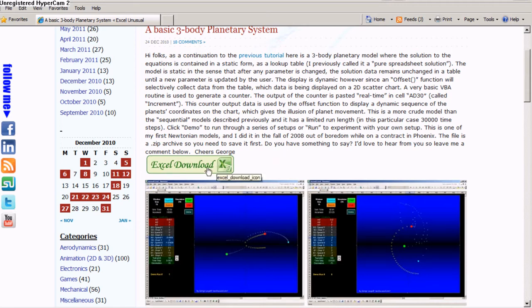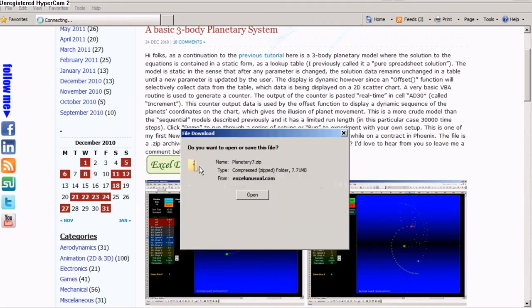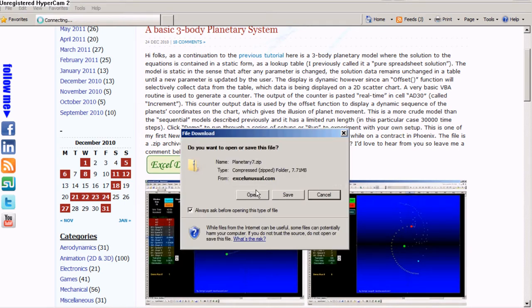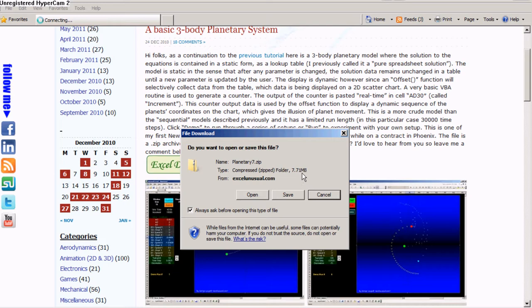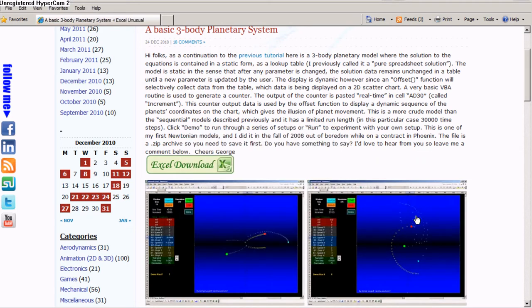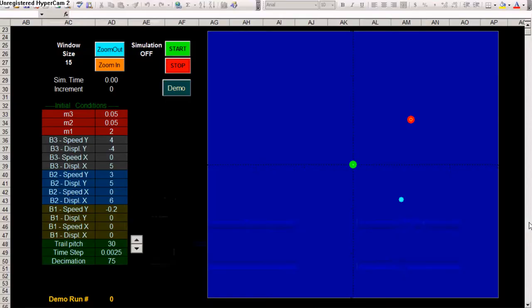You can download it by clicking this green Excel download button. And you can see there is a zip archive. It is a fairly large file, 7.7 megabytes. I am not allowed to have more than 8 megabytes uploaded on WordPress. So you can say save or open. I'm going to cancel because I already have it open.